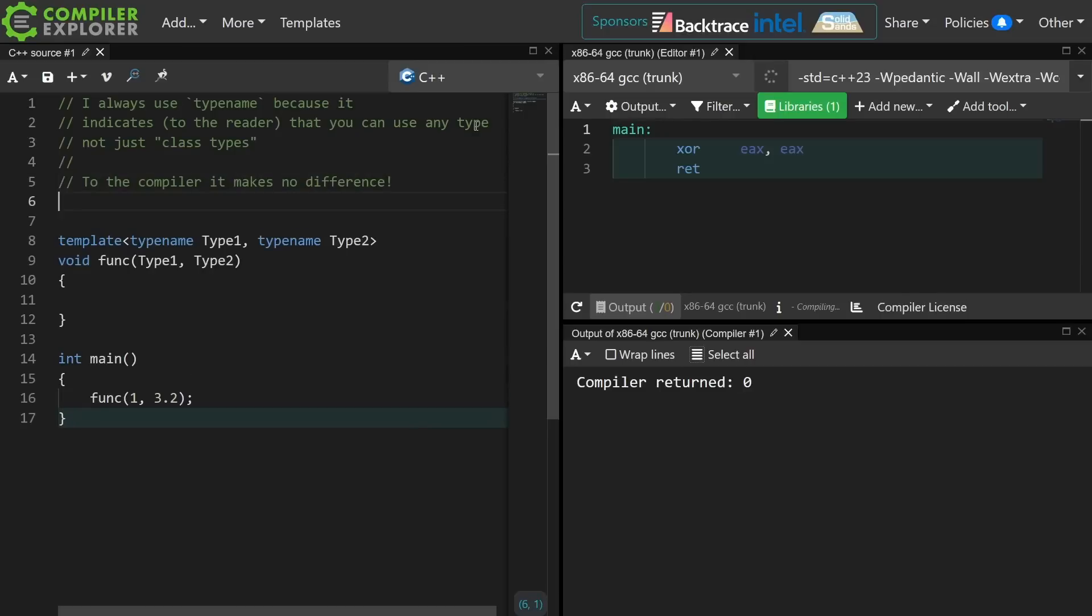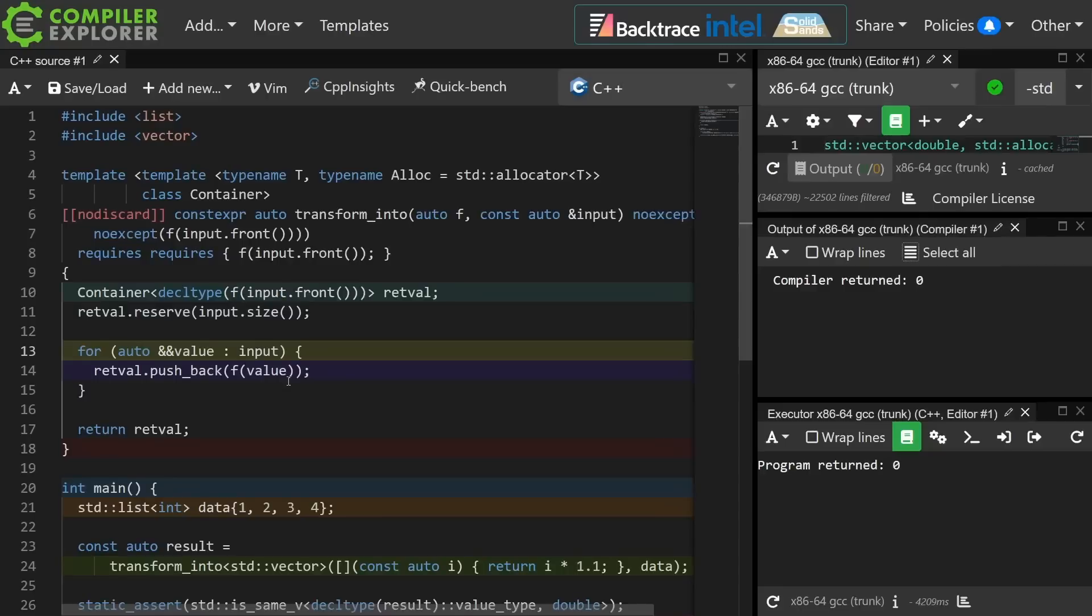Now there is one case where you are forced to use class instead of typename. This example is for an upcoming episode that I have not recorded yet, and it is the example of a template template. So let's be clear.